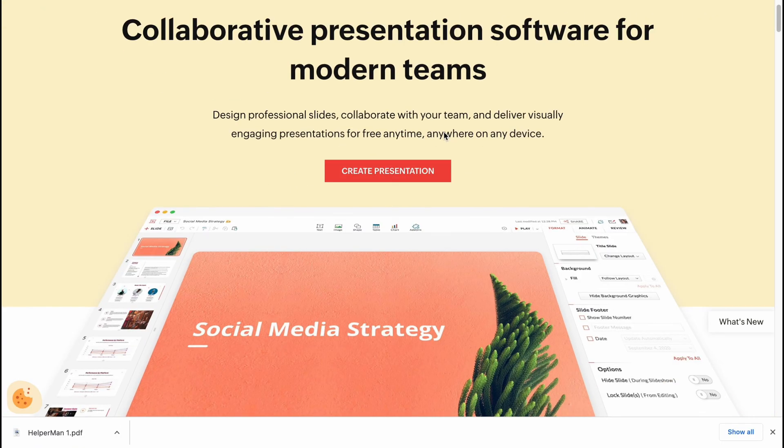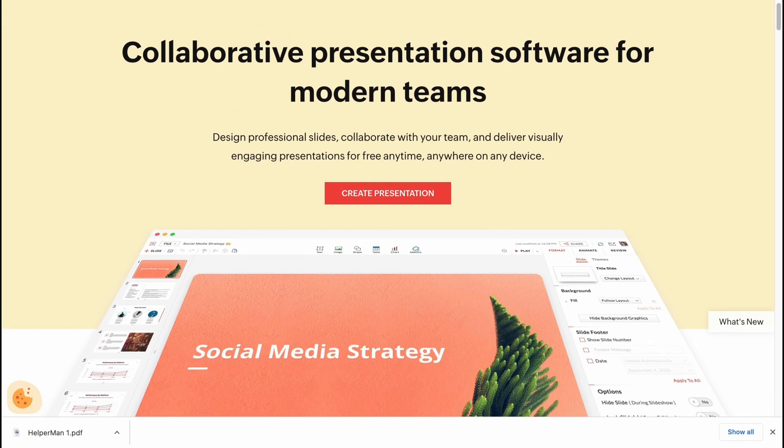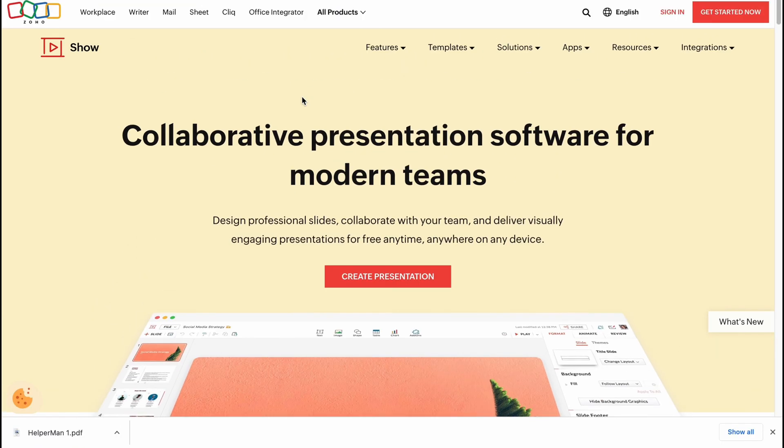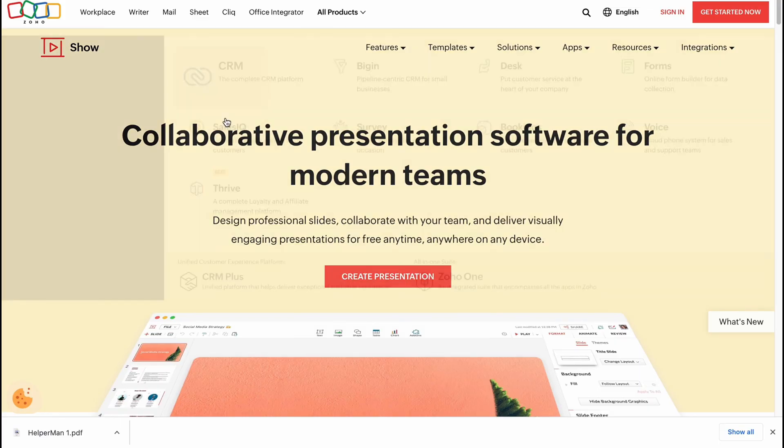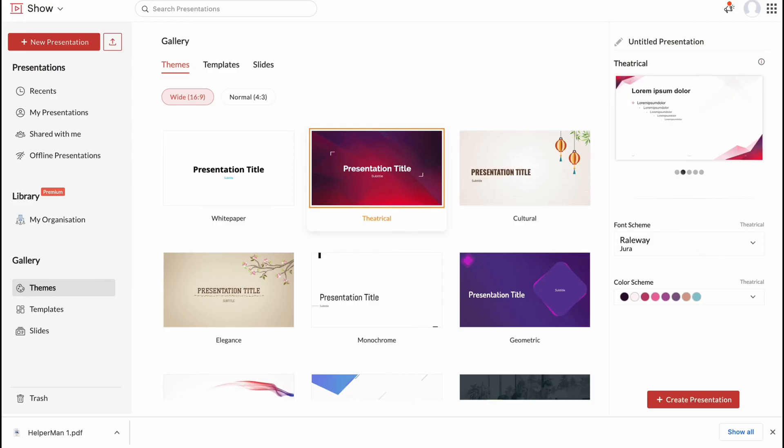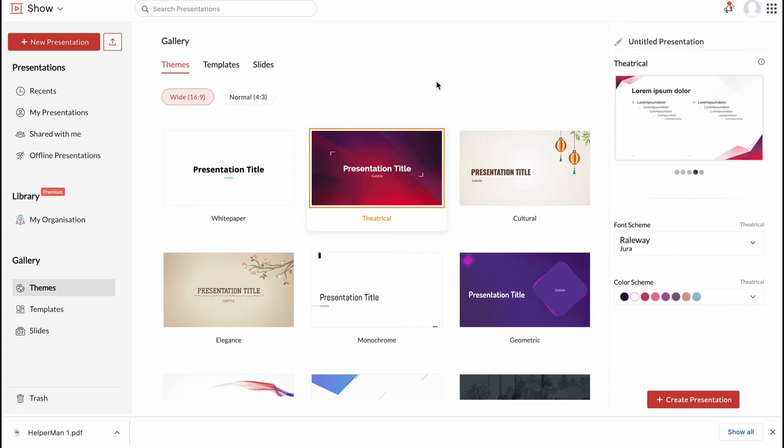So this is the way of how we can use Zoho Show to create presentations. Hope guys this video helped you out. Please do like, comment and subscribe. I wish you a very good day. Goodbye.